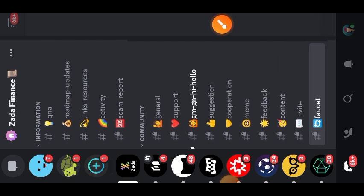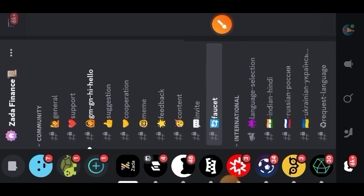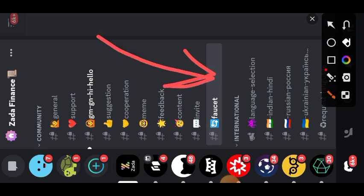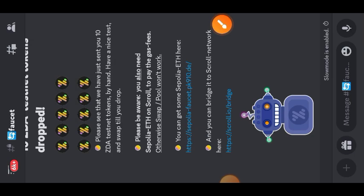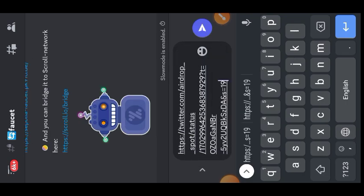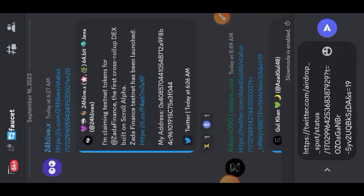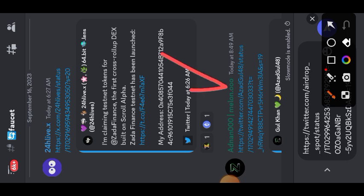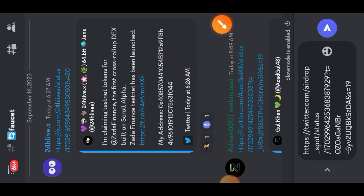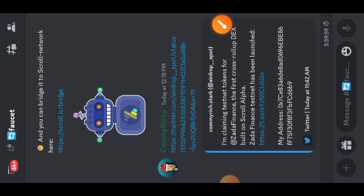On their Discord server, go to the faucet channel and paste the link of the Twitter post that you retweeted. When you paste the link, you can see other people also pasting their links in the channel. Their Discord bot is supposed to give you 10 ZDA tokens, which you are going to use for the interaction.